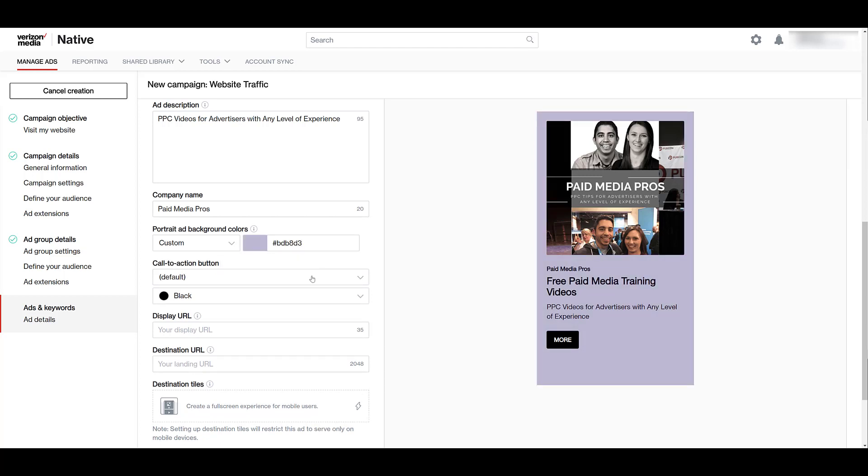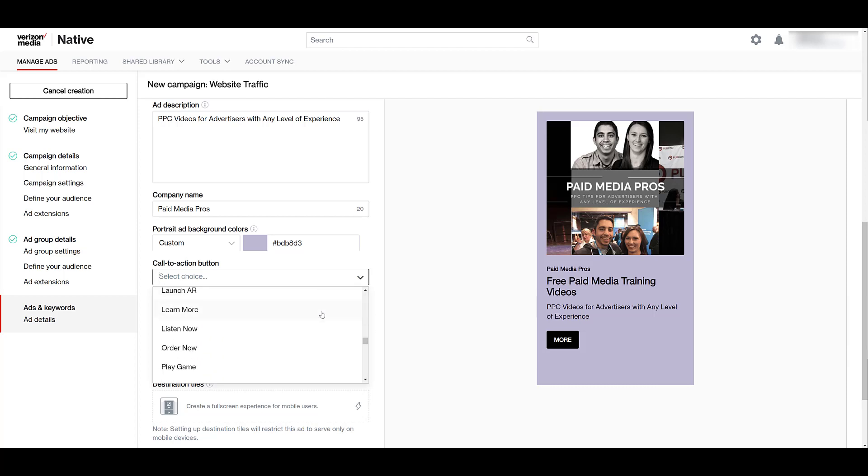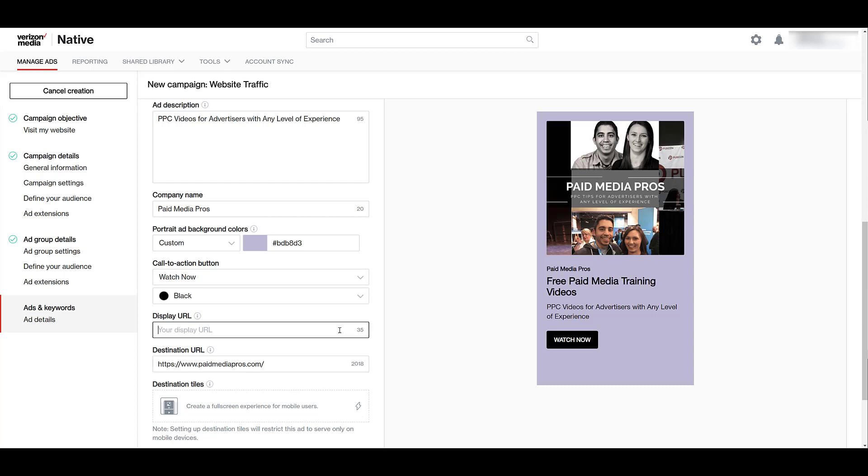Call to action button, there are a lot to choose from. This list is probably one of the best call to action options that I've seen out of any paid media channel. Way more options than just the learn more, buy now's type of stuff. I'm going to add in the destination URL first, and then also make sure I have my display URL in there. You can add your tracking parameters to the destination URL.